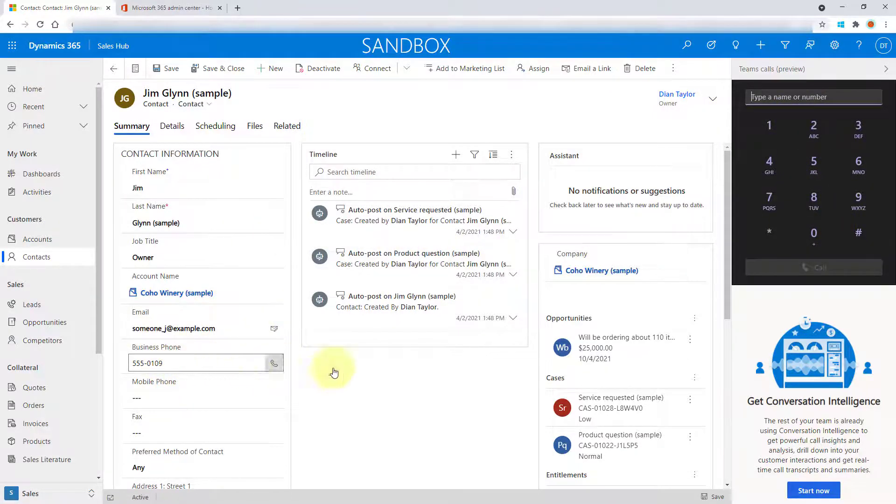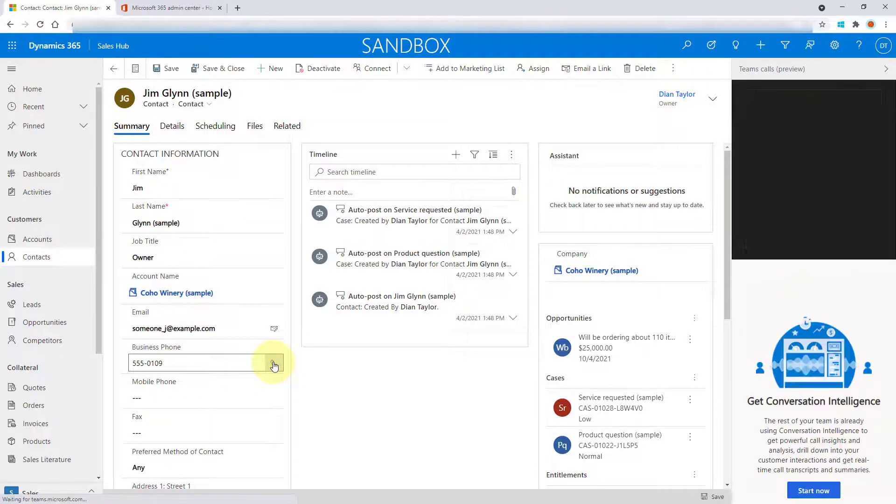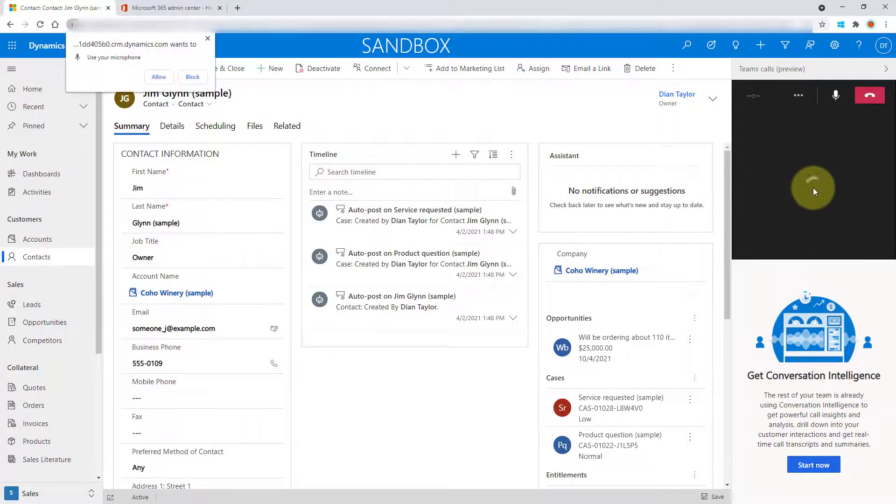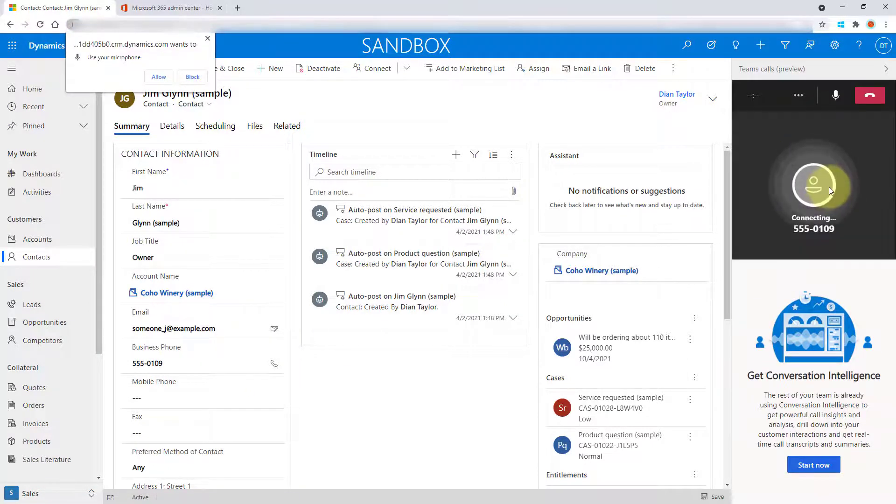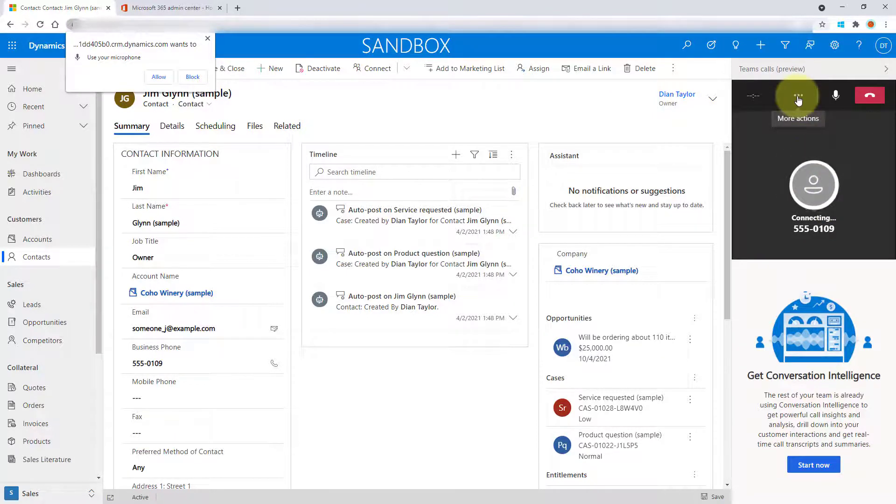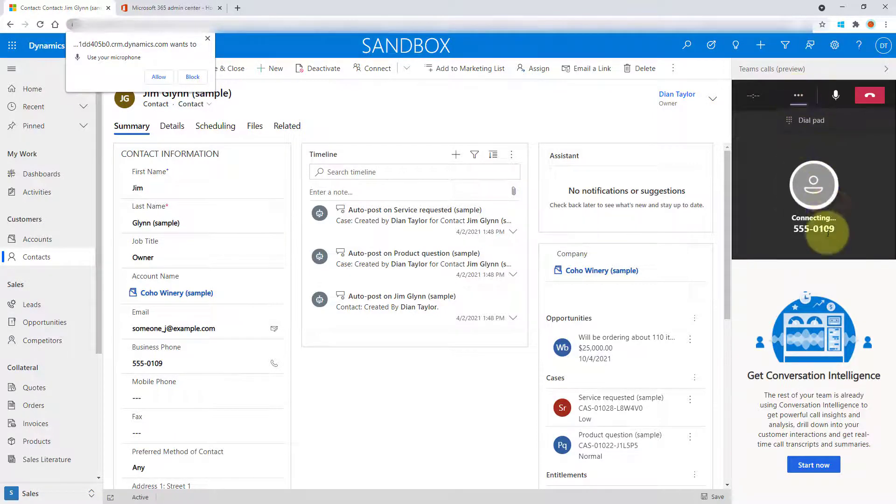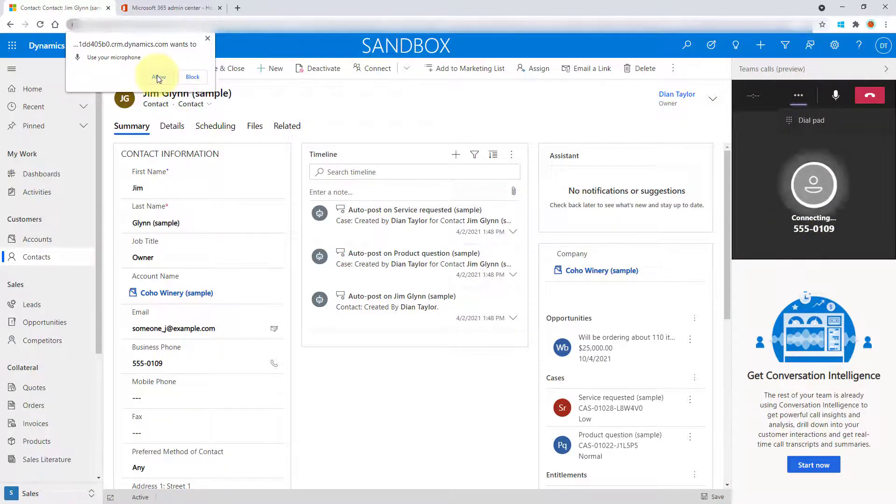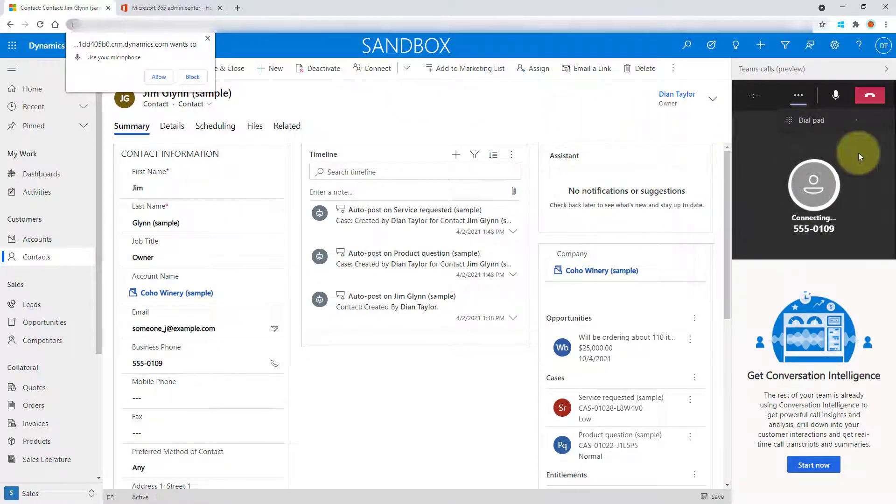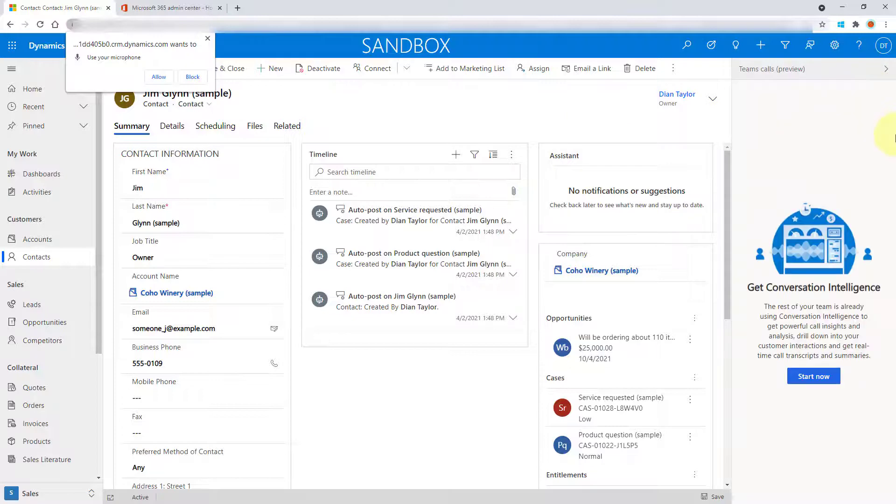But you can also go ahead and just click on this icon. And you can see that it will try to dial out, which is going to error out in a second, because I don't have that license. So I'm just going to go and hang up here.